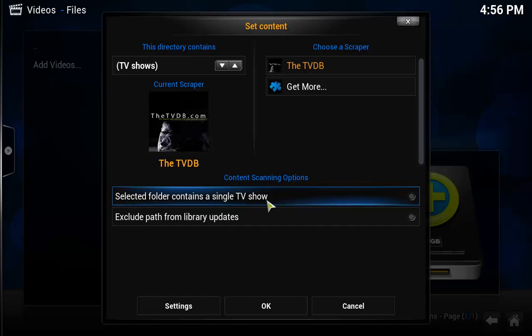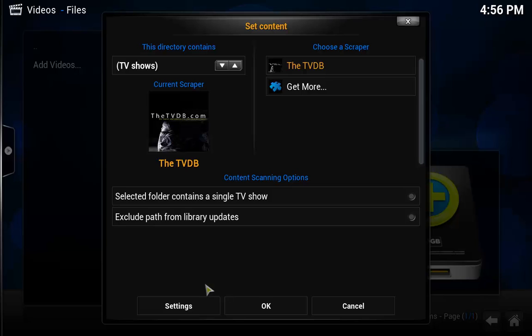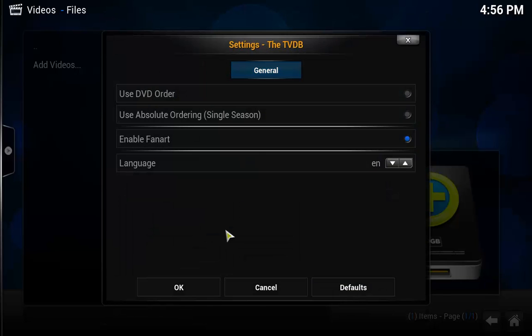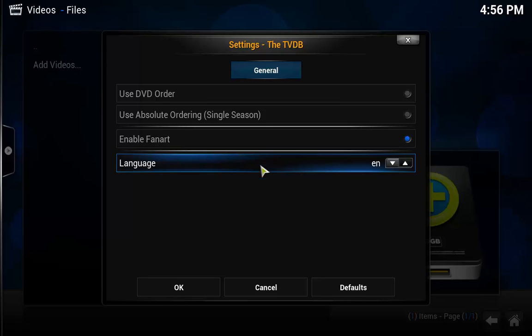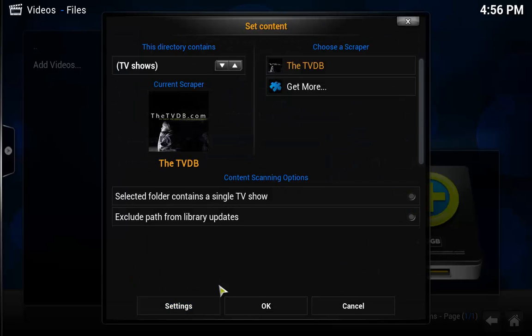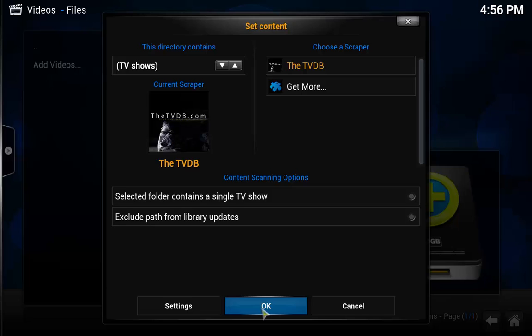And then the selected folder contains a single TV show. I am going to uncheck that because I will probably have more than one TV show I am going to subscribe to. So I am just going to leave that unchecked. Under Settings, nothing to change in here. You can change the language, but I am just going to go ahead and hit OK. Defaults is fine for this. Hit OK.